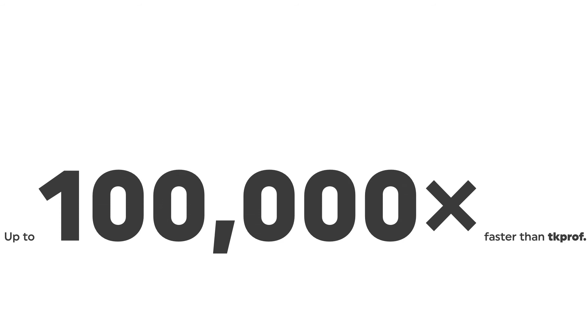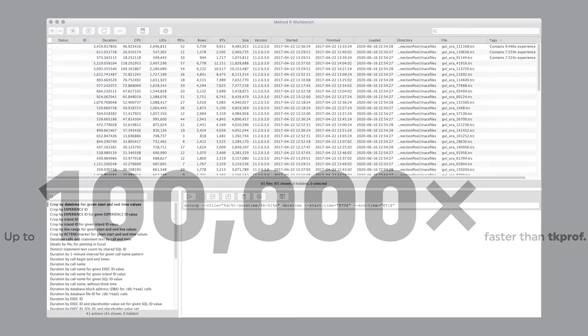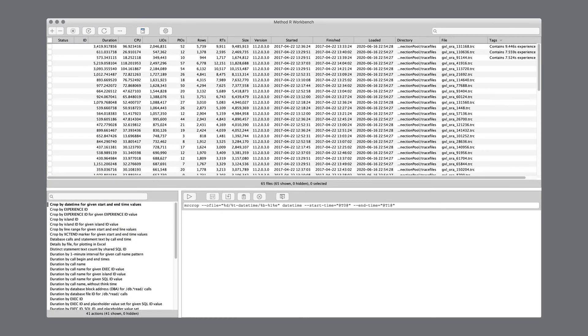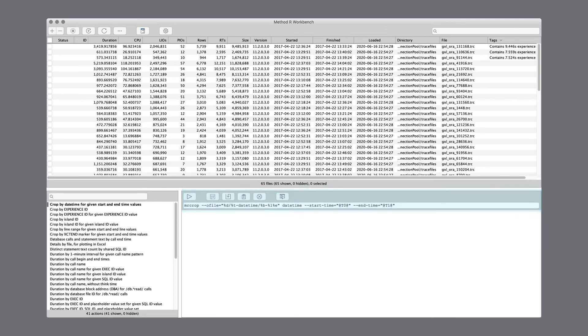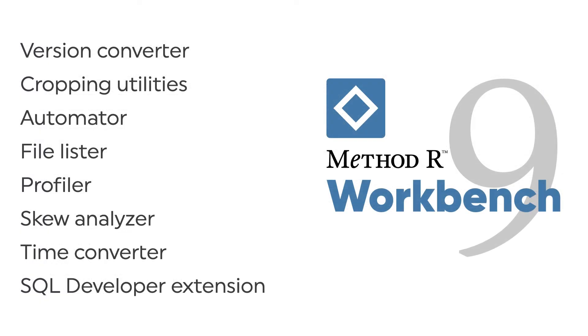MethodR workbench is trace file management and profiling and more. More than 40 predefined reports help you answer performance questions that you couldn't have answered any other way. You can customize or write your own reports when you need to.